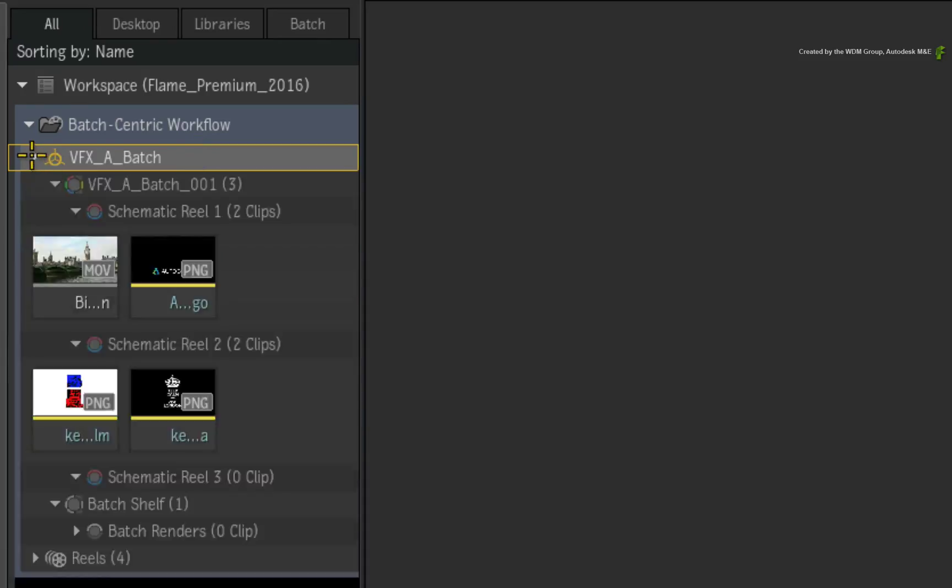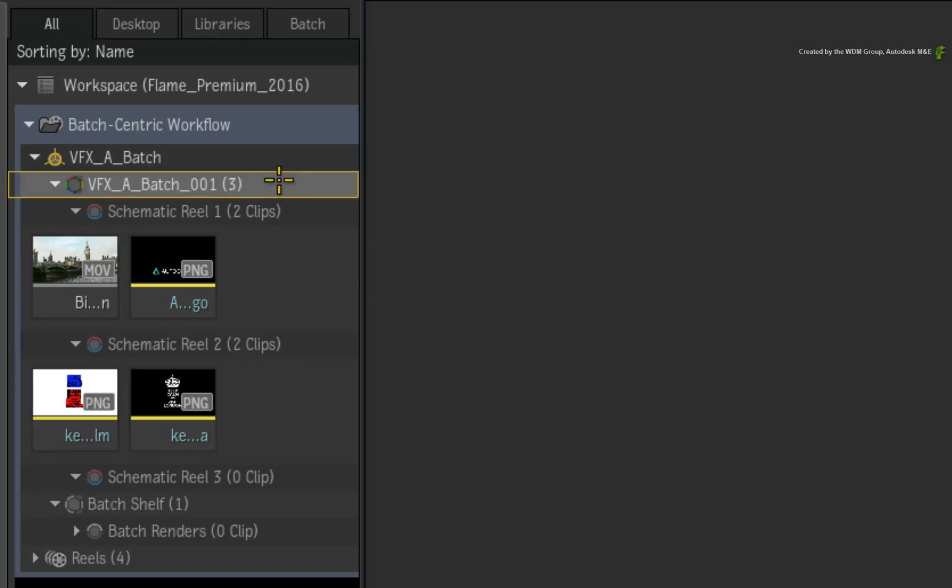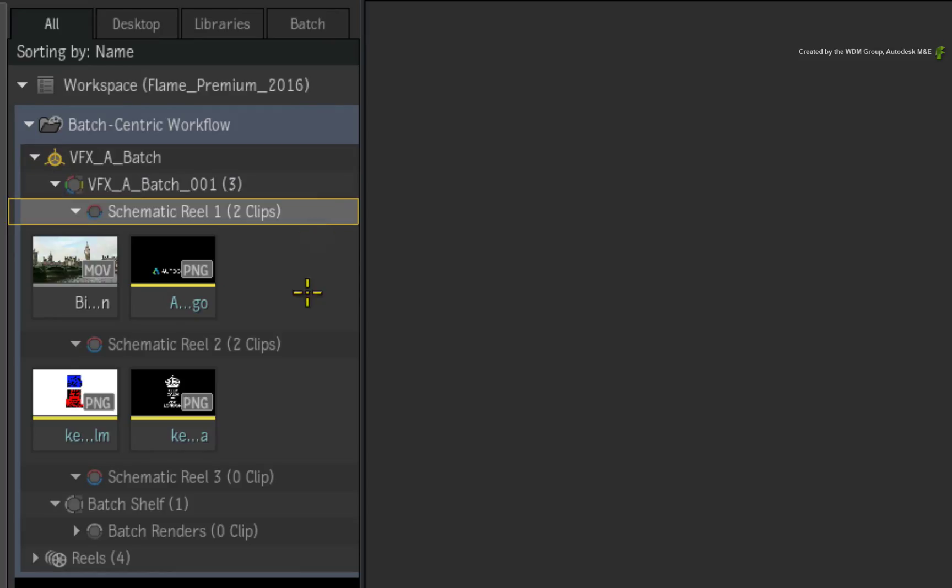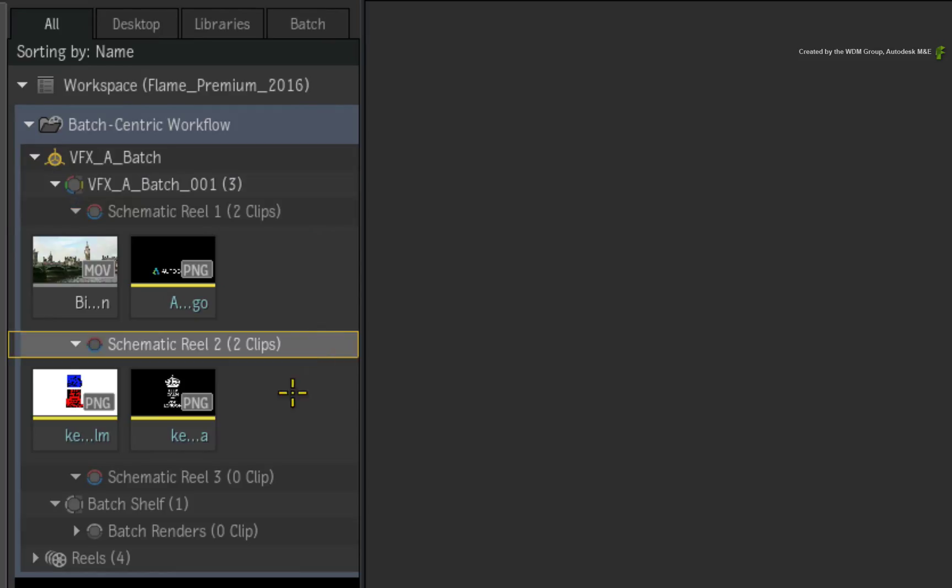The Batch Group contains the Batch Setup as before. However, it is also responsible for organizing source clips and renders in its own reels as well as maintaining its Batch iterations.